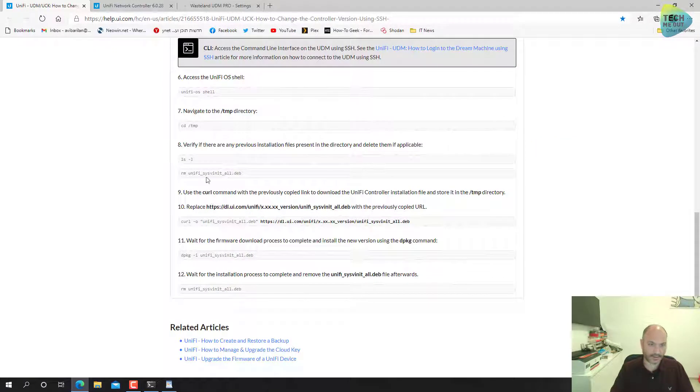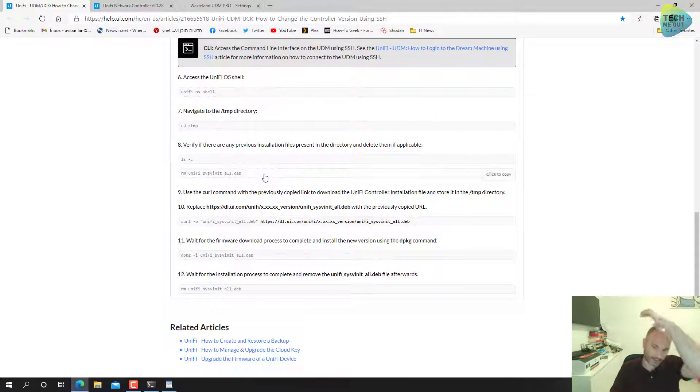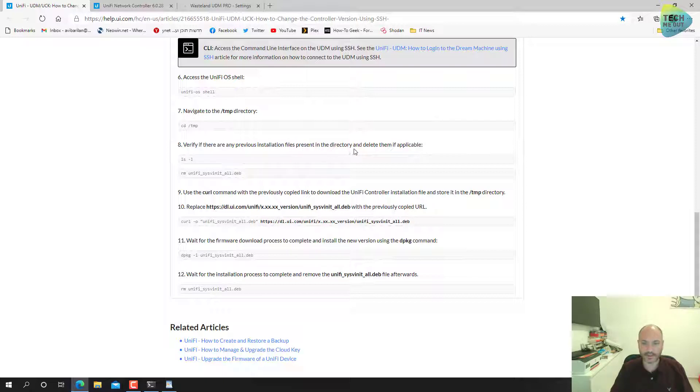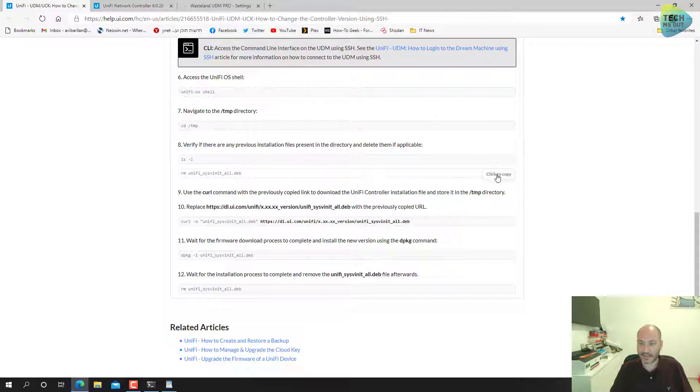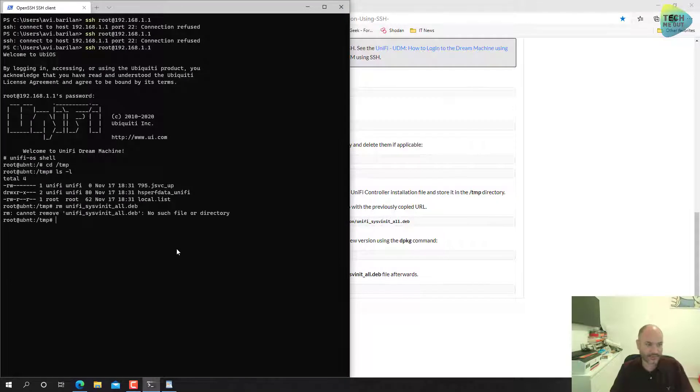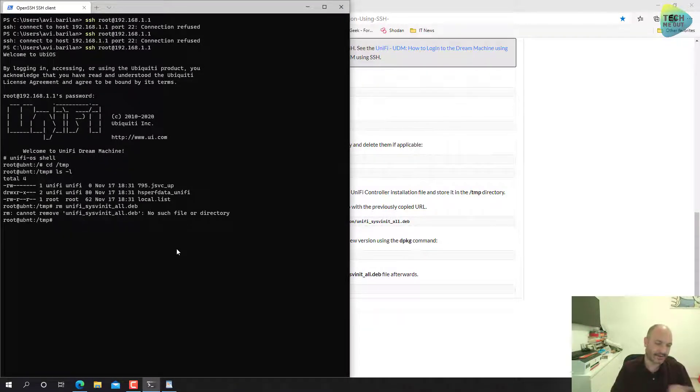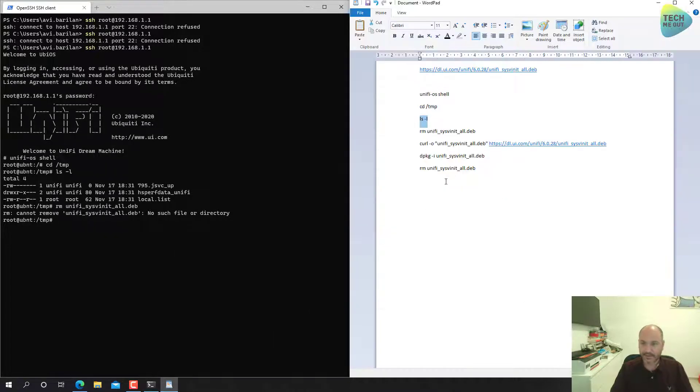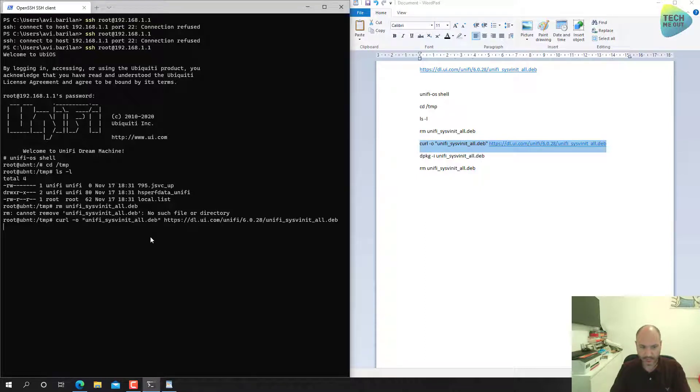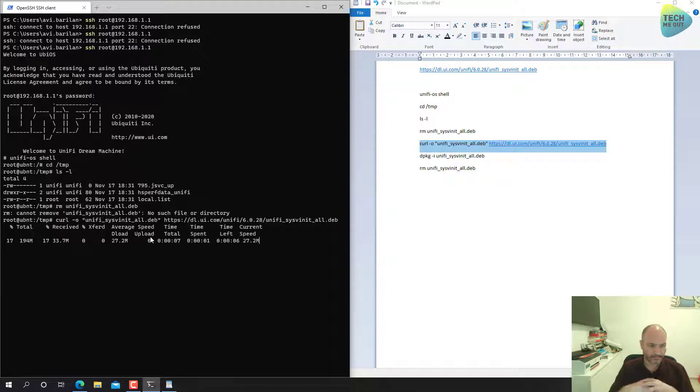Let's start with the first command, paste it in, great. Paste this one in, great. Let's make sure that we do have the file that Ubiquiti is aiming for. Step 8, verify if there are any previous installation files present in the directory and delete them if applicable. So I have not seen any, but just to make sure I will follow this step.